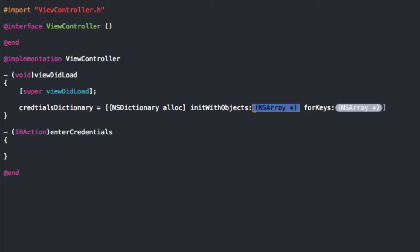If you think of a username and password combination — think of something like Twitter or YouTube — the important thing is each username has its own password, and each username has only one password that'll work to get you into the site. So we need to set up the dictionary in a way that does this. This is important in deciding whether we use the objects or the keys for the username and password.